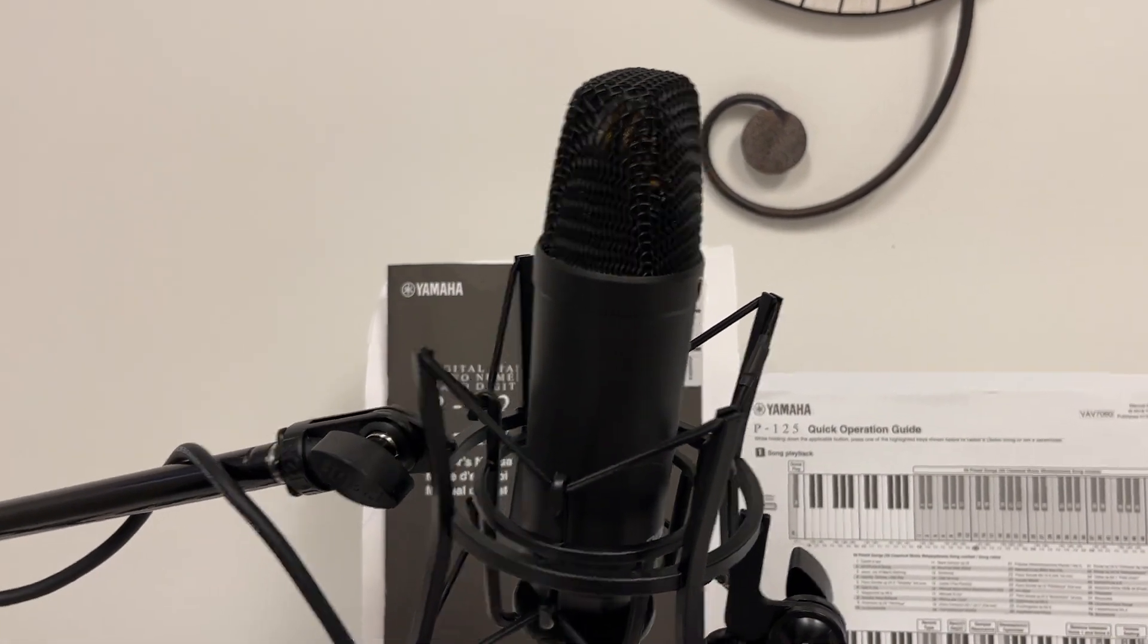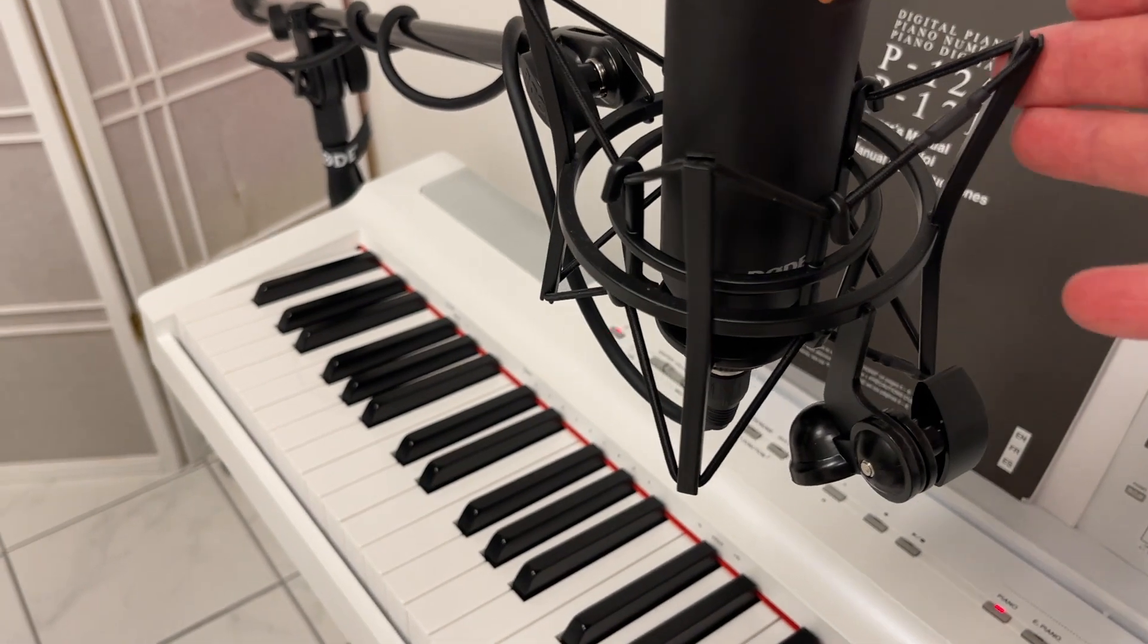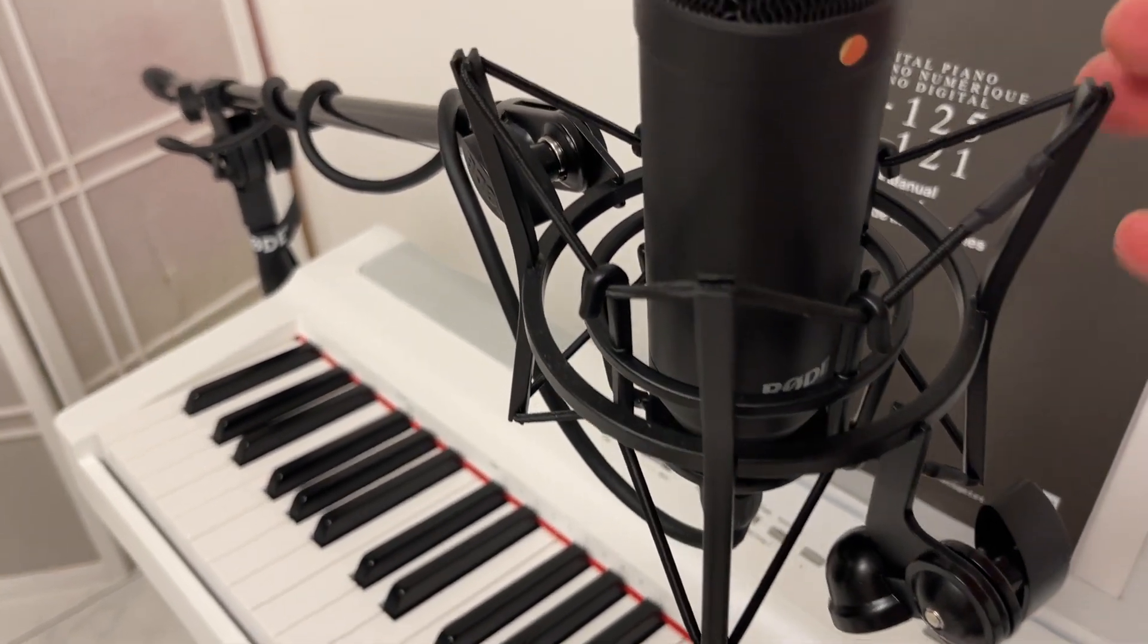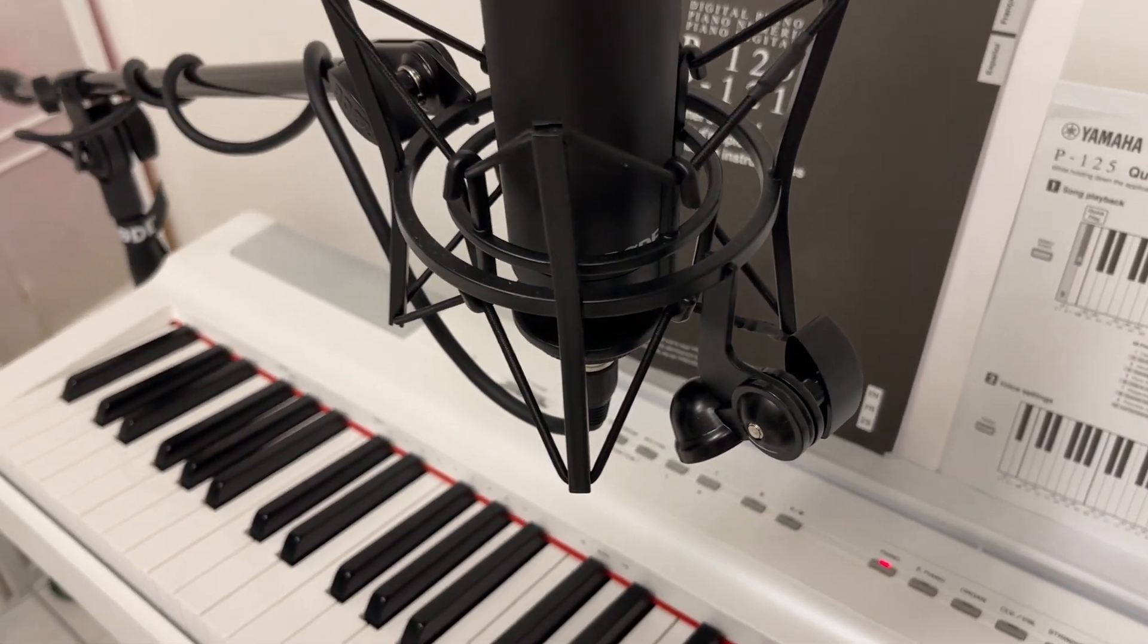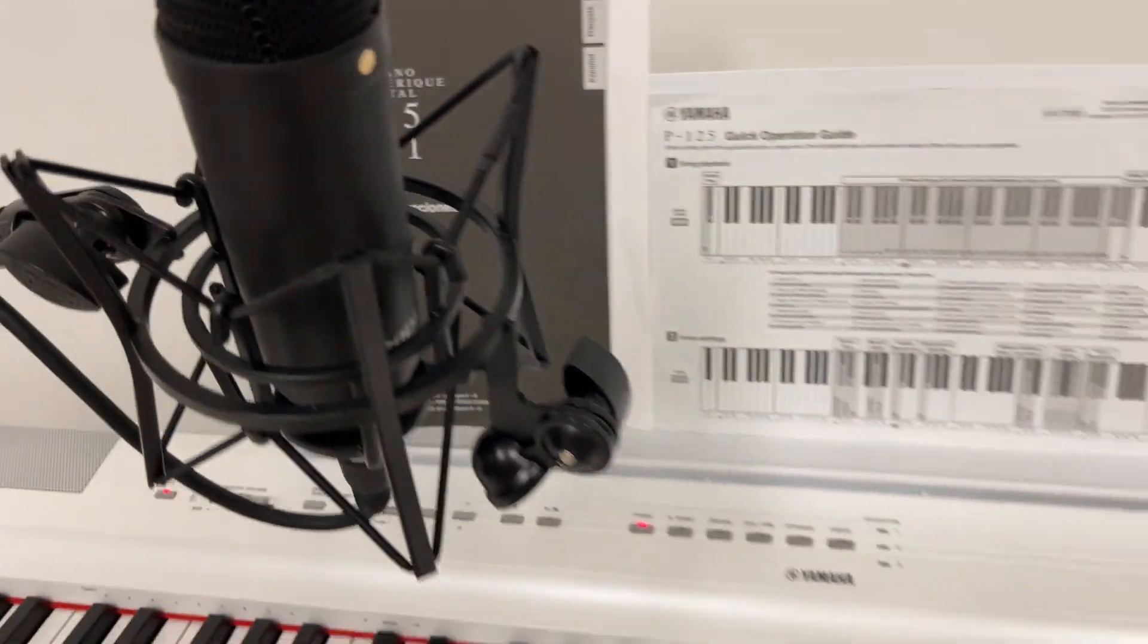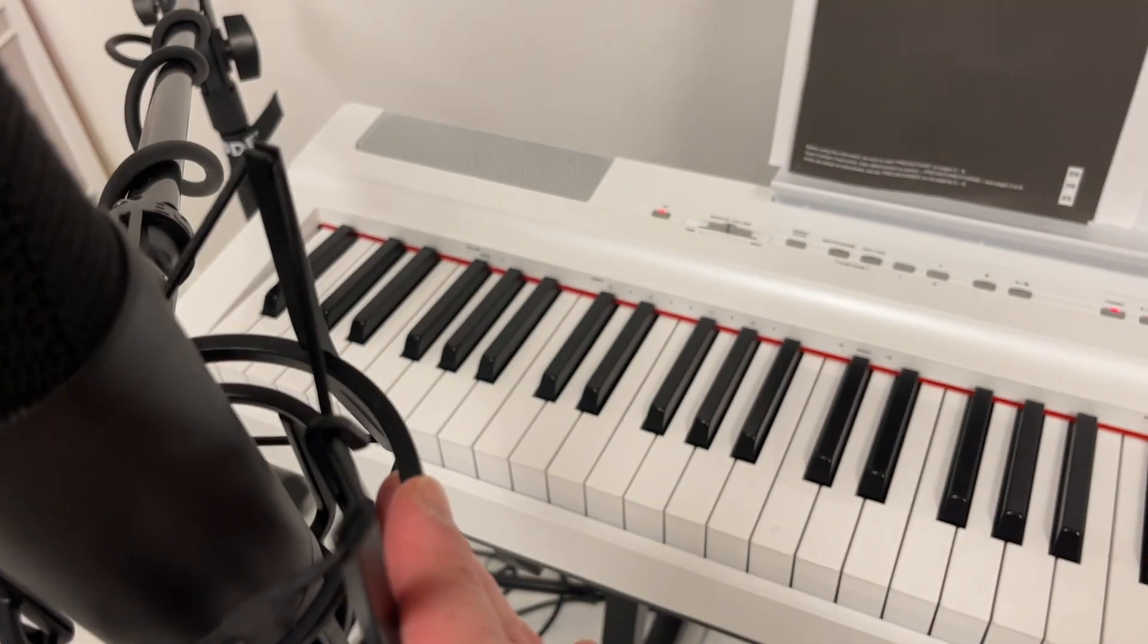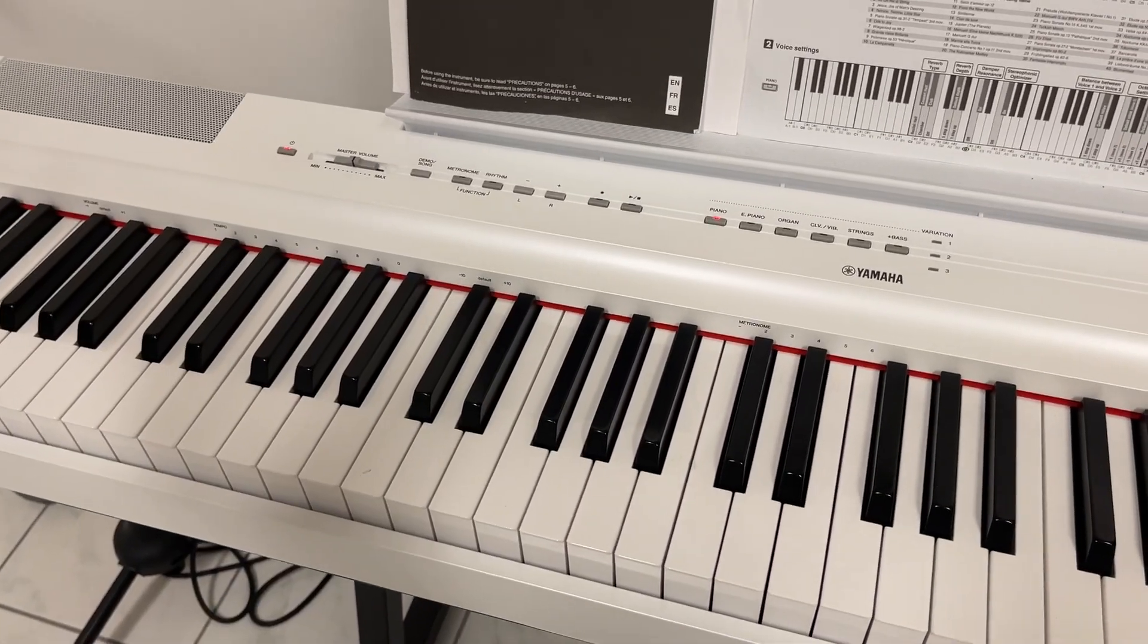This one has the shock mount connection, so like when you move it it doesn't make all the extra noise or you bang into it a little bit. So let's take a look behind the piano.